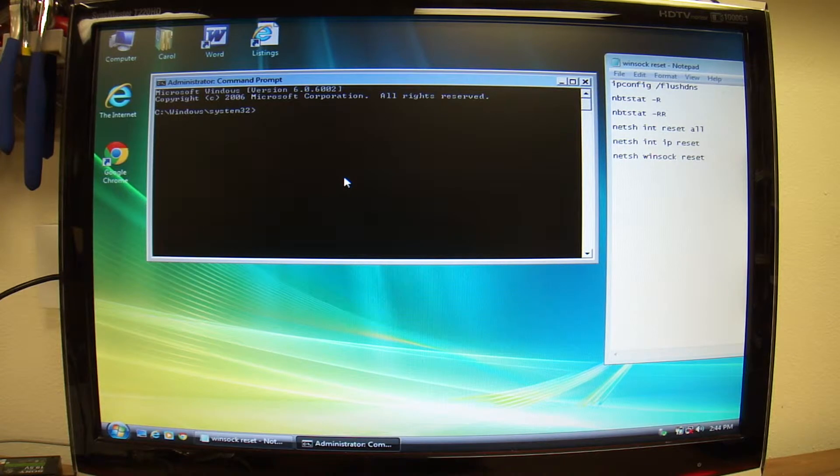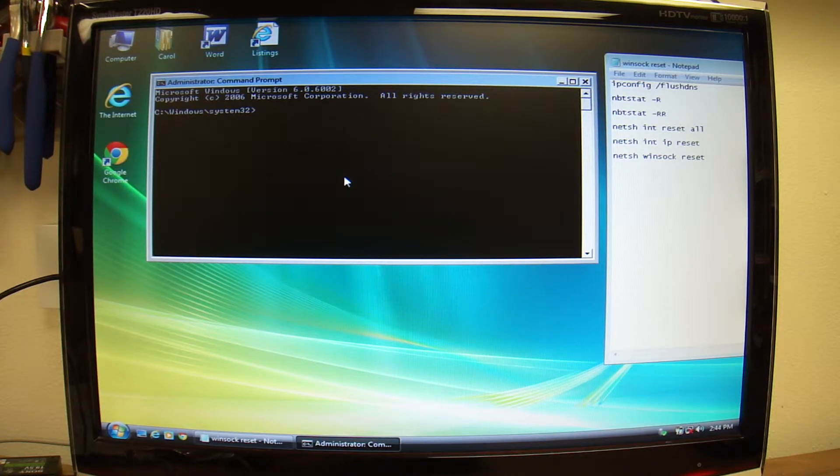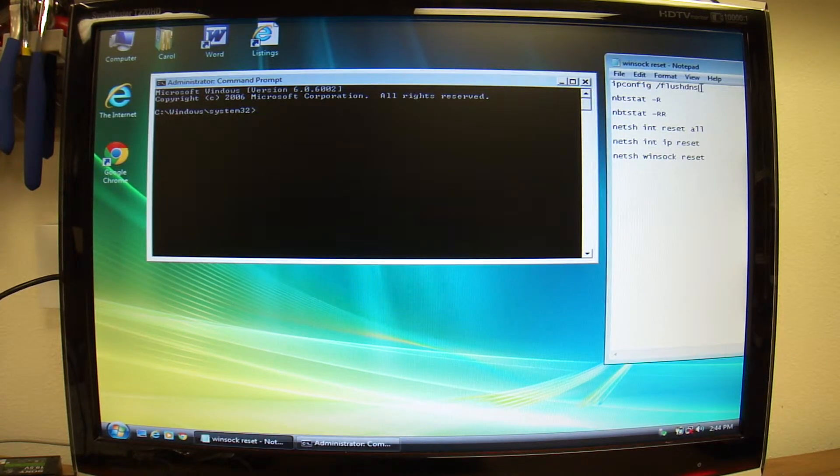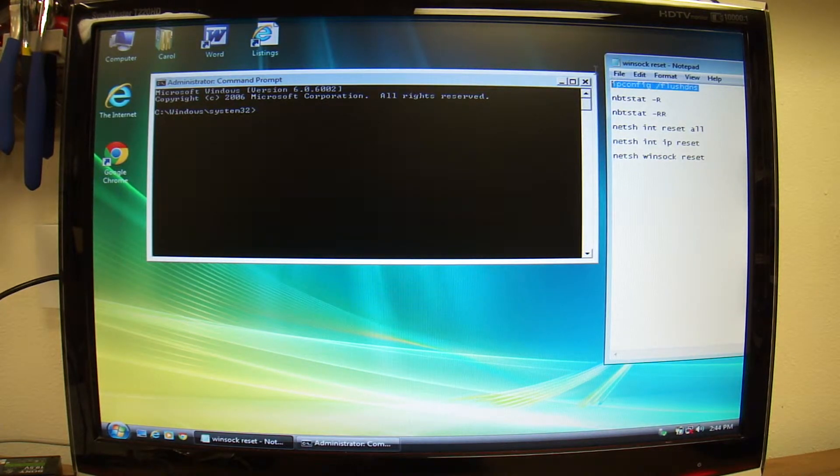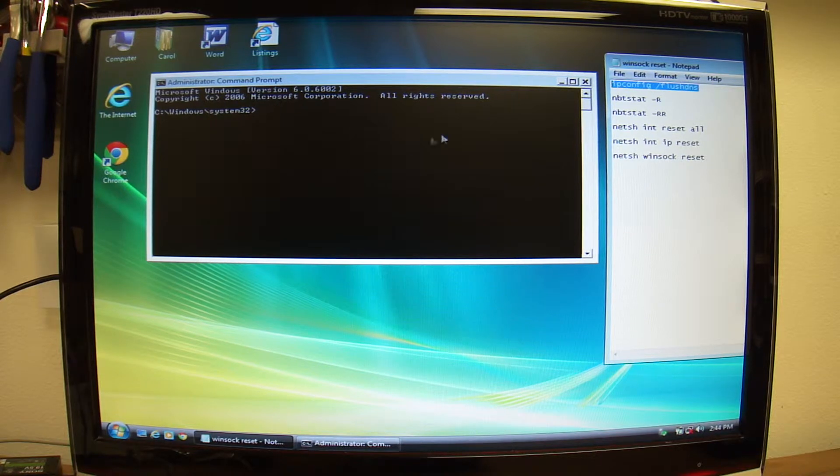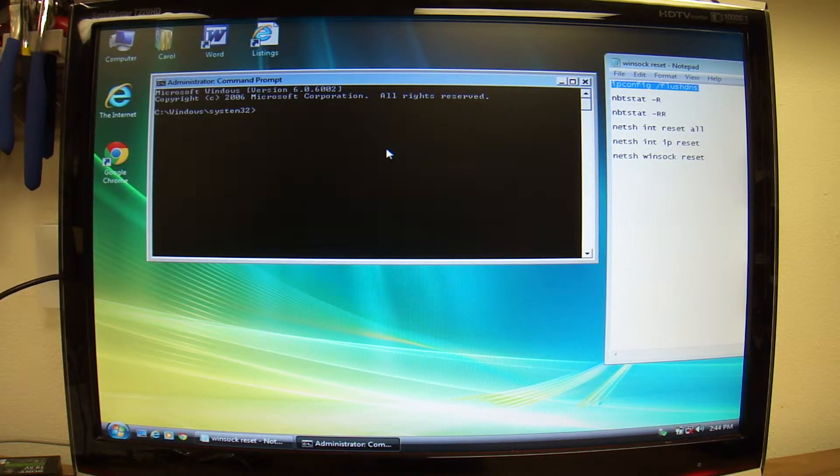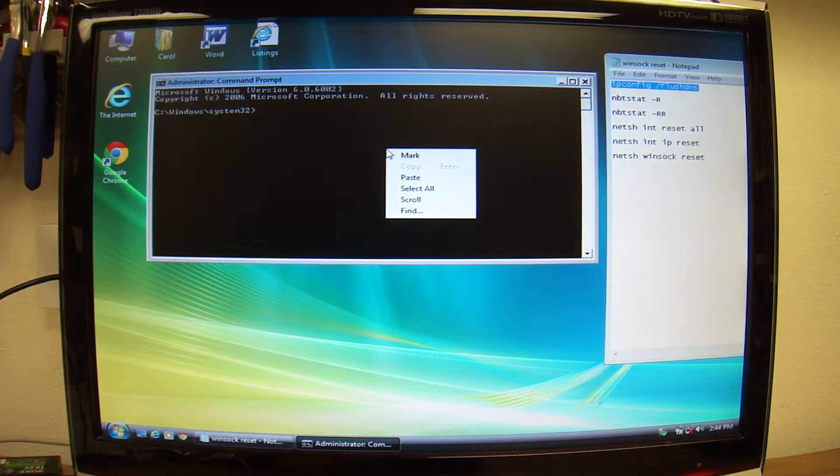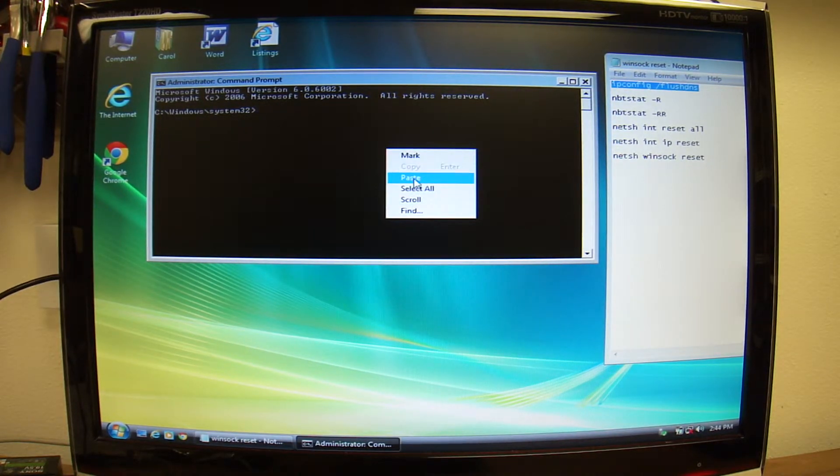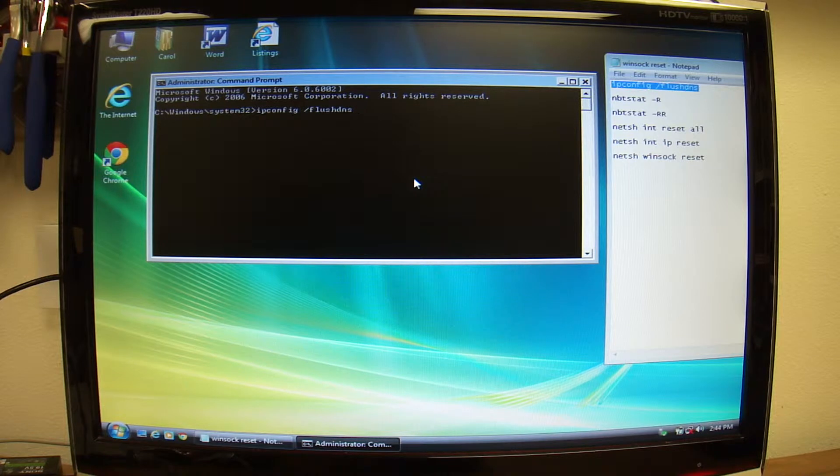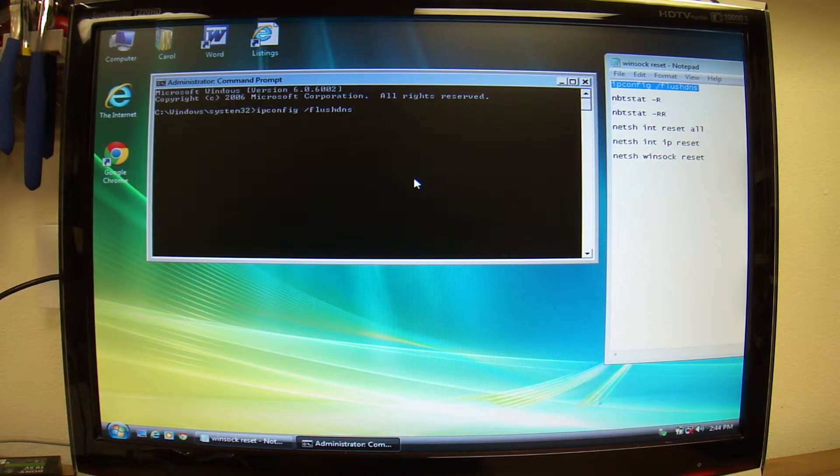Alright, in here, I'm going to be copying and pasting commands. So, first command is ipconfig forward slash flush DNS.